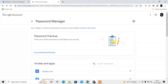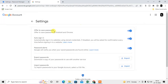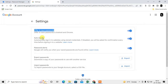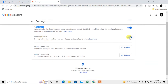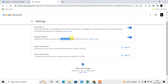The Google Password Manager also has settings under the gear icon — same options like Offer Password and Auto Sign-In. There is also a Password Alert feature: if your saved passwords are found online by Google, it will notify you for security reasons.